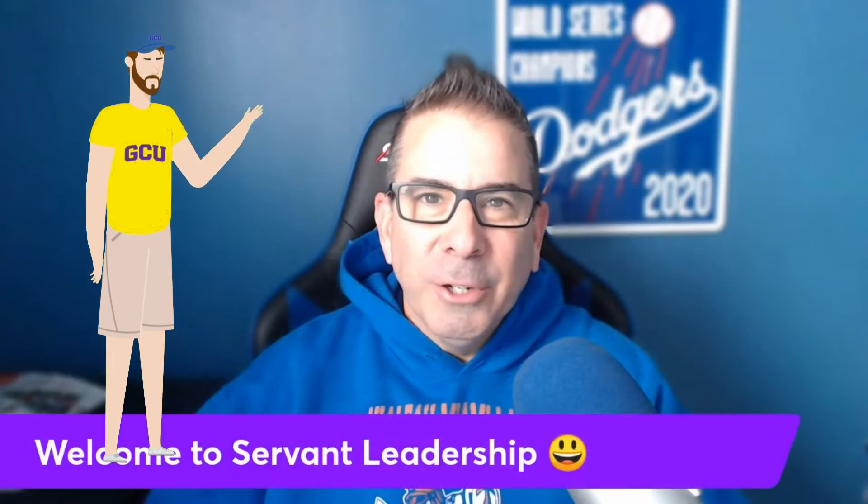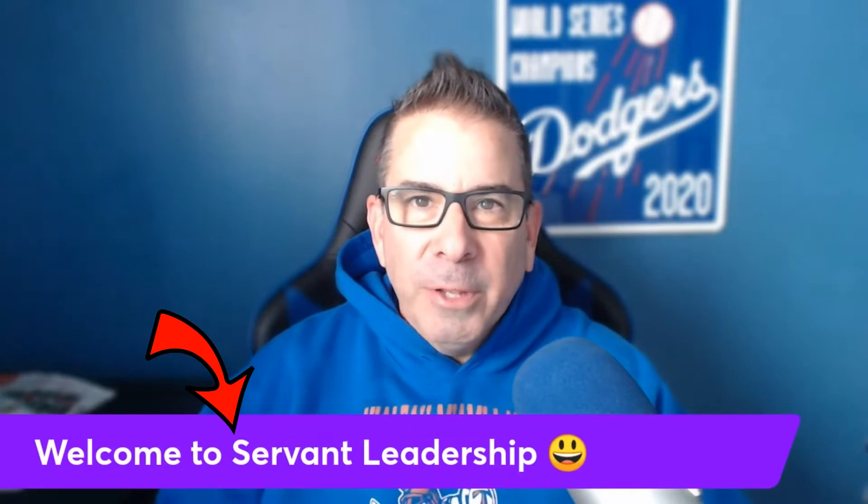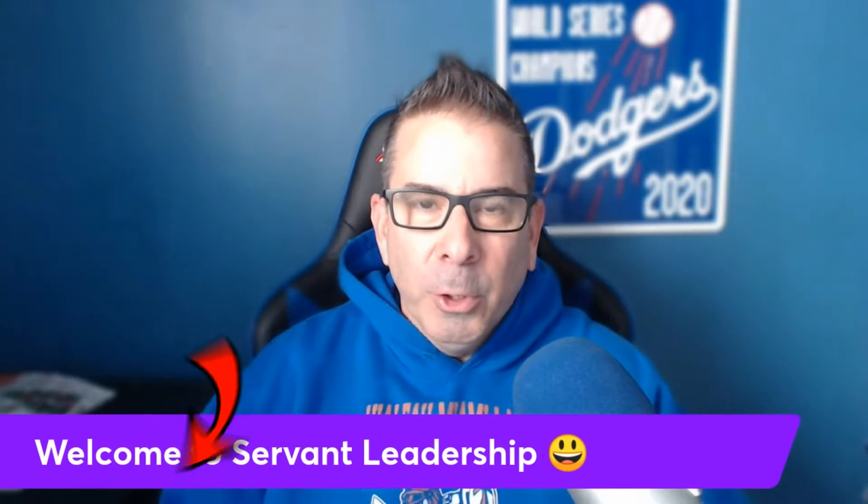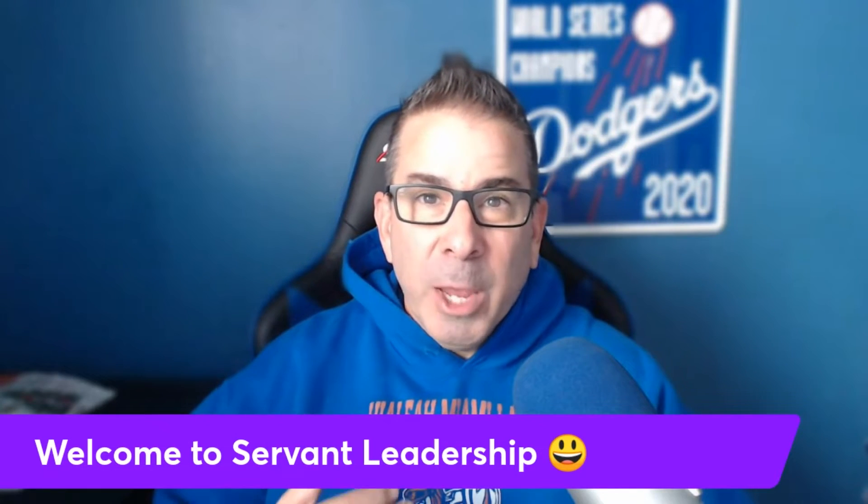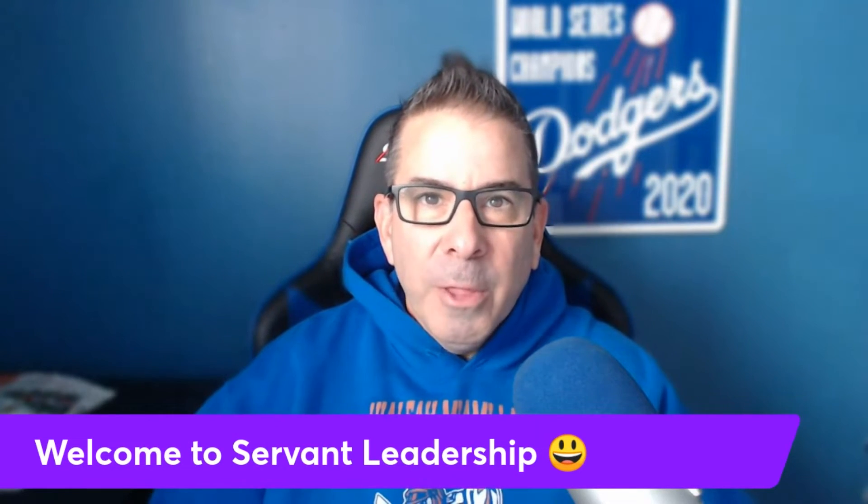Hey everyone, Armando here and welcome to Servant Leadership. What we are going to cover in this short tutorial is I'm going to give you a walkthrough of the new Halo system.